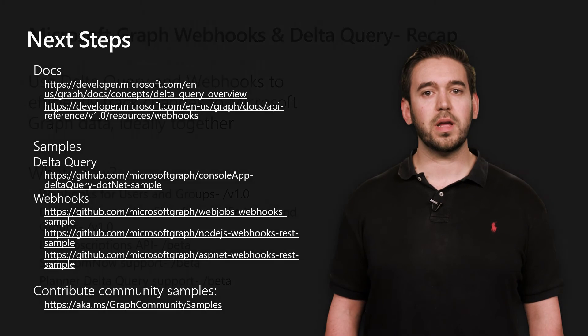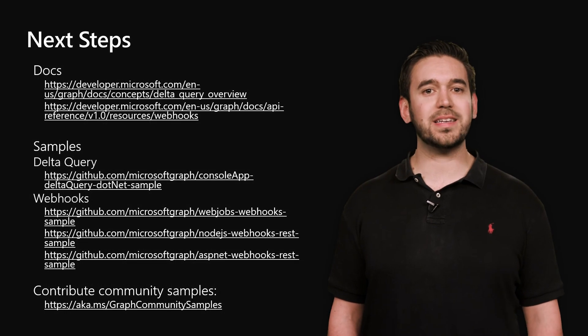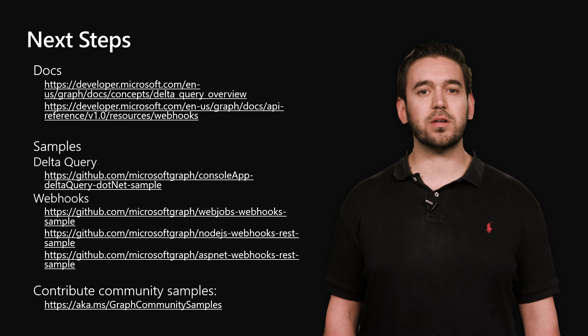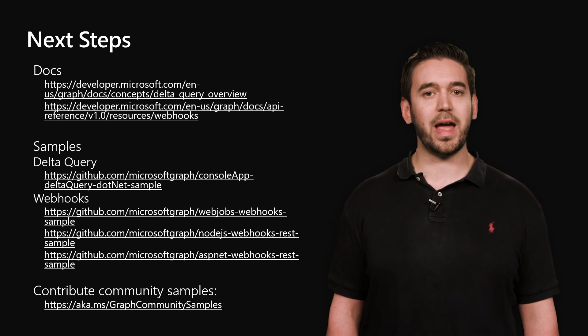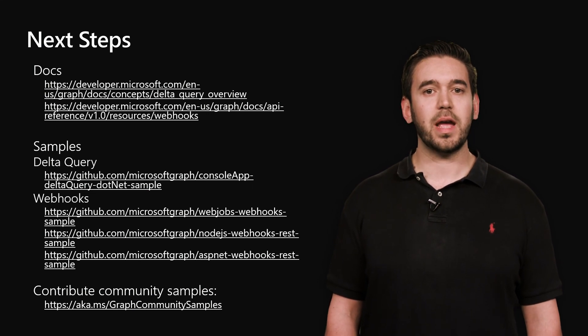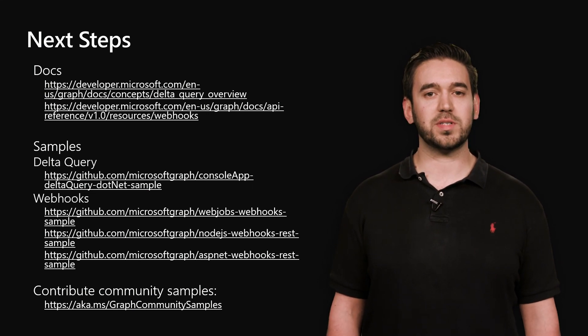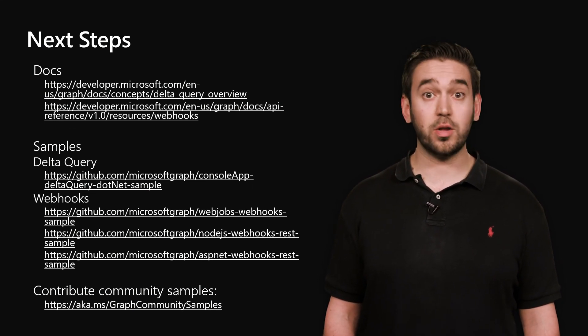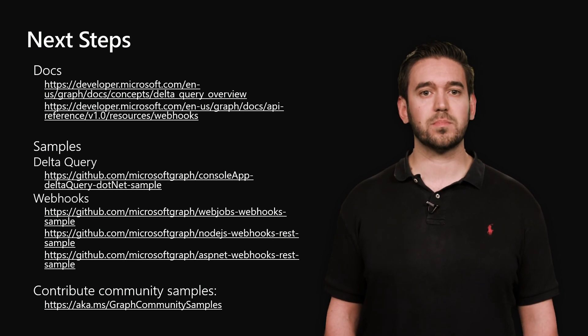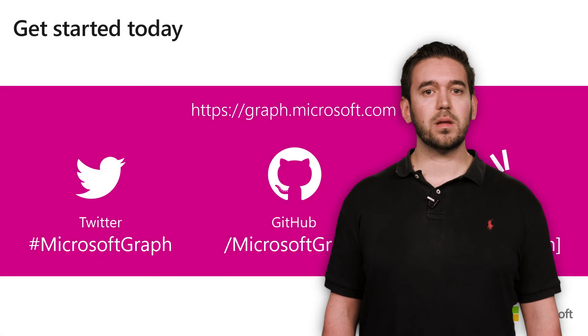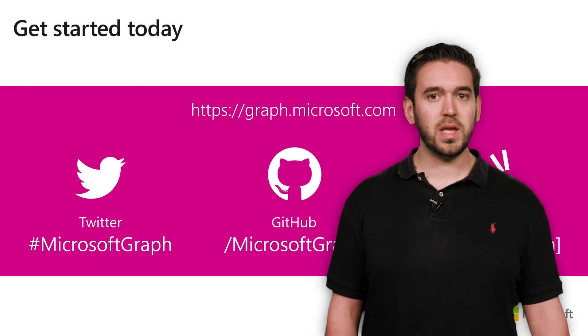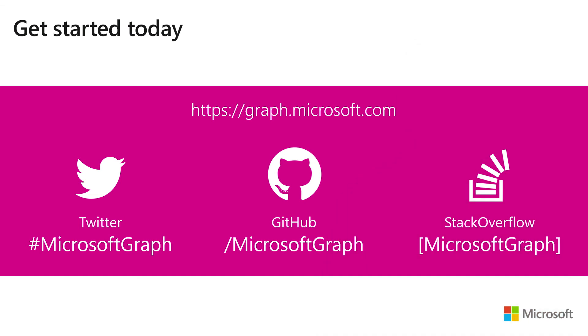To learn more, including supported entities and queries, please check out our documentation at graph.microsoft.com, and try out all of our samples on GitHub, including the one I showed you today. Tell us about what you're working on on Twitter, and ask us any questions you have on Stack Overflow using the Microsoft Graph tag. Thanks for taking the time to learn about Microsoft Graph Delta query and webhooks with me today.